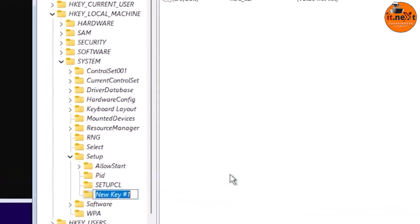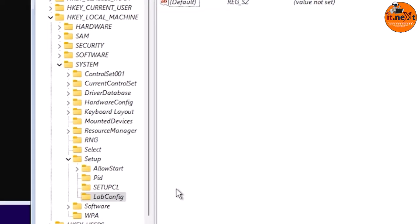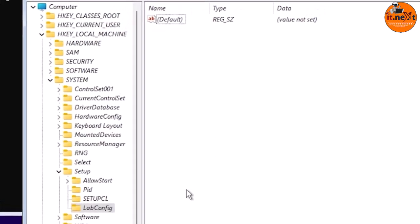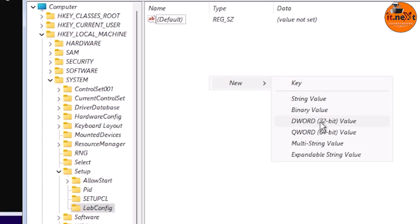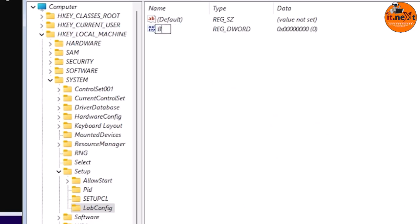Name this new key 'LabConfig.' Then right-click the newly created LabConfig item in the navigation menu on the left side, select New > DWORD (32-bit) Value, and name the item 'BypassTPMCheck.'